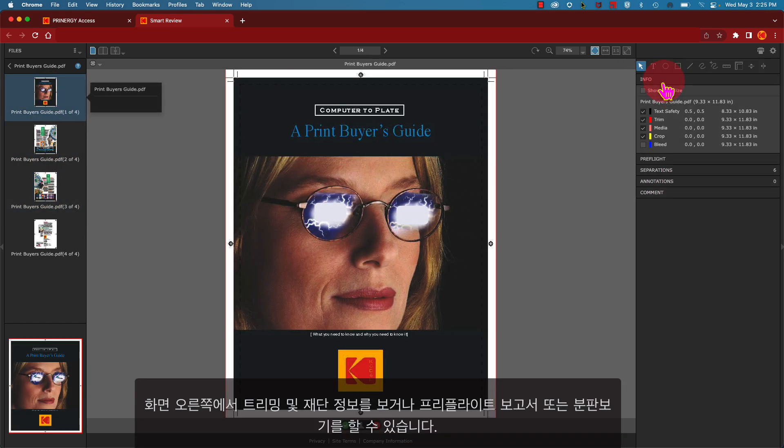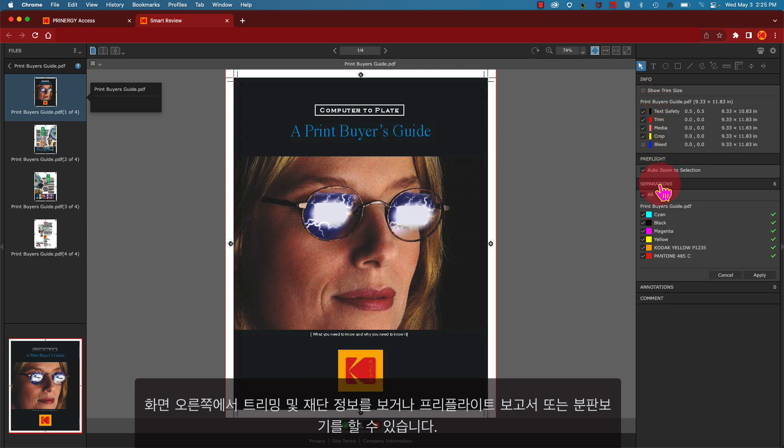On the right side of the screen, you can view trim and bleed information, see a preflight report, or view separations.